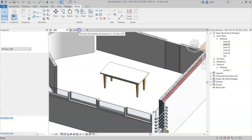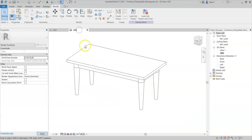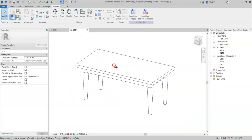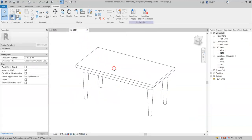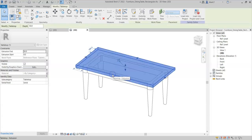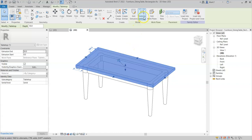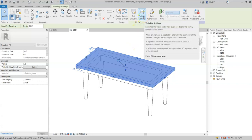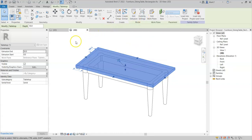If I go to my dining table family and select the table top geometry, and I go to visibility settings on the ribbon, these can also be found in the properties palette.